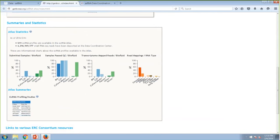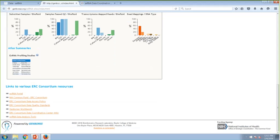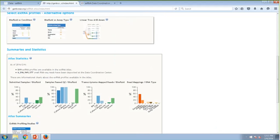Further down the page, you'll see summaries and statistics — informational charts giving you a sense of how many samples are available, what percentage pass QC, how many profiles there are, how many small RNA-seq datasets have been deposited at the DCC, and so on. At the bottom of the page, there are useful links — tutorial pages, wikis, the consortium's data access policy, quality standards, and contact information.